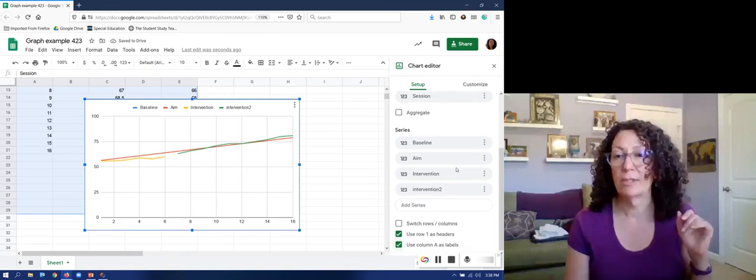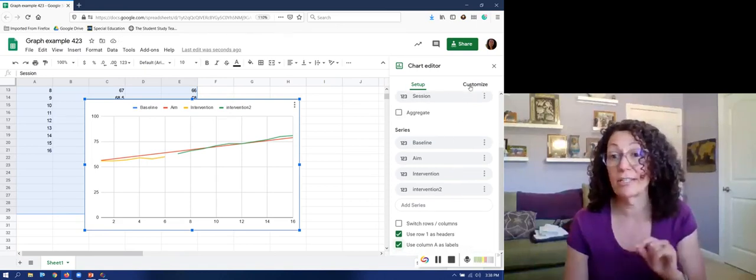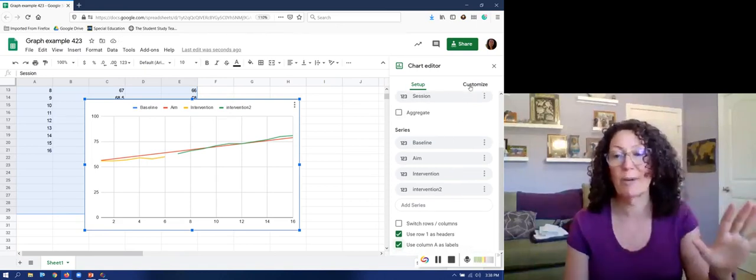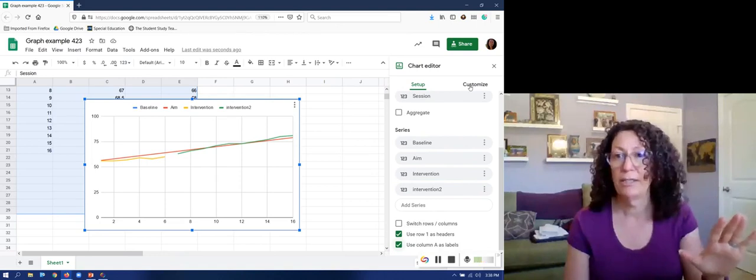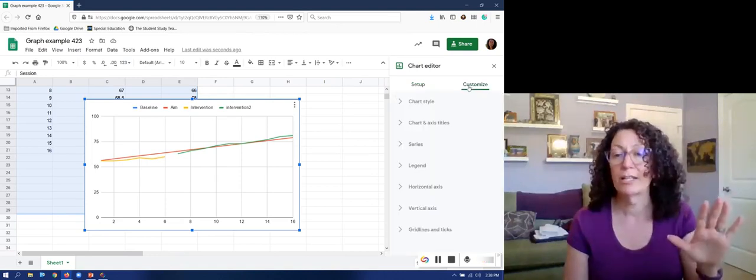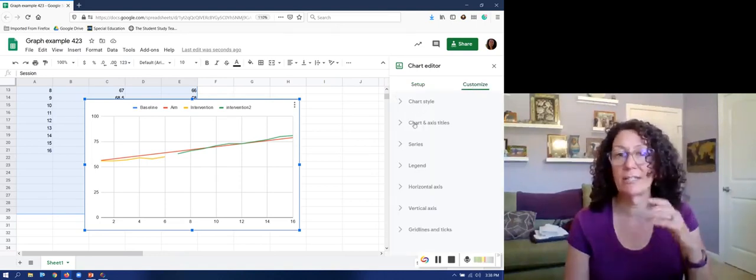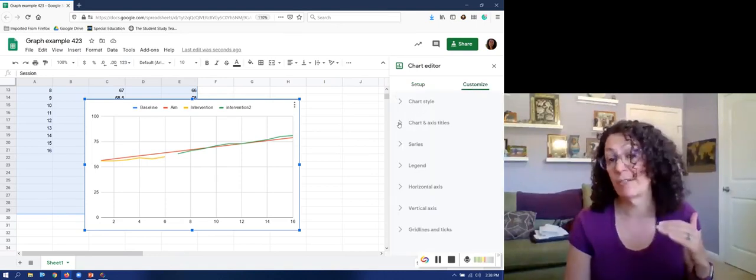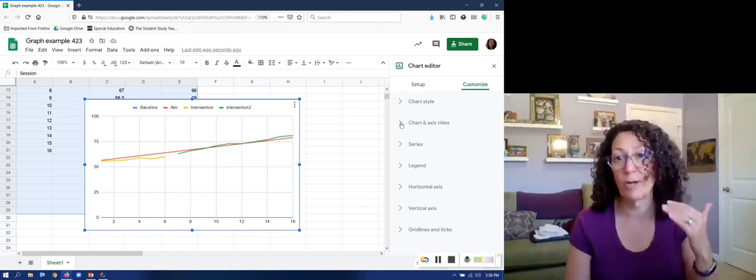I am gonna keep on going. I'm going to click over here to customize now because I've got my basics done. When I click customize I'm just going to go down the list and make sure everything is the way I want it.